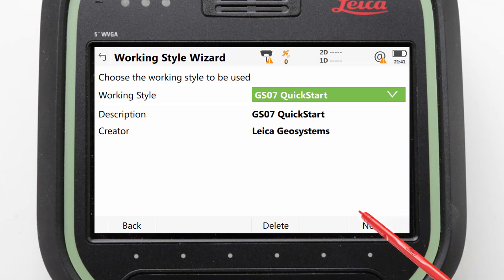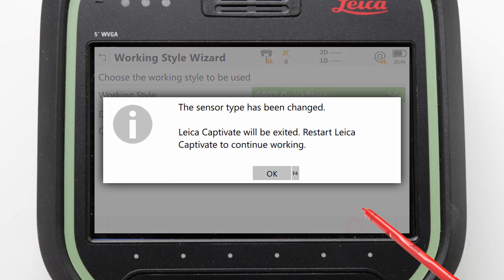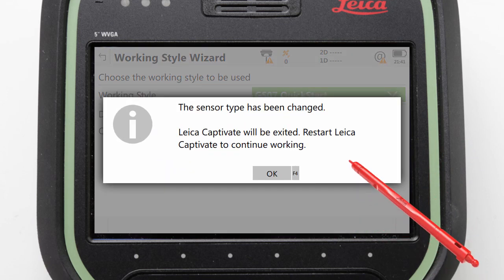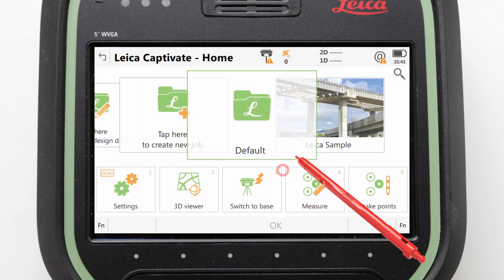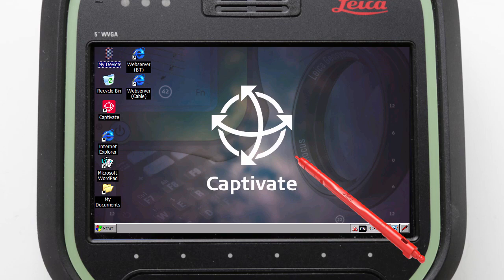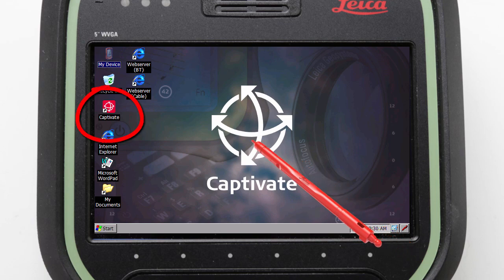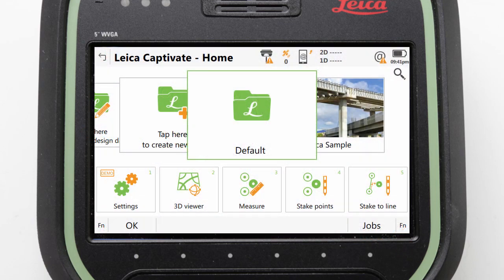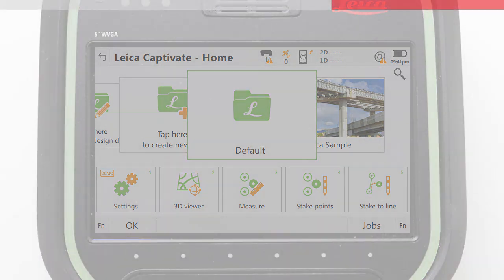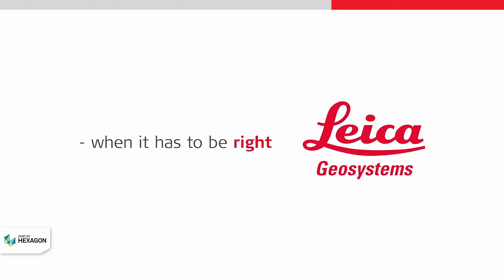As we are making a significant change to Leica Captivate with this working style, the software actually needs to shut down and be reopened, so we can press OK to confirm this. Once Captivate is shut down we will be in the Windows screen and can simply double tap the Captivate icon to start Leica Captivate back up again and bring this video to a close.